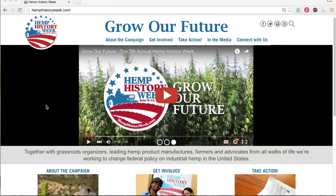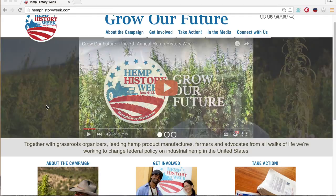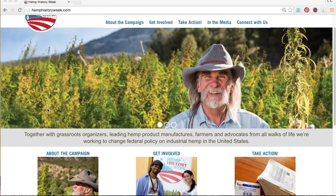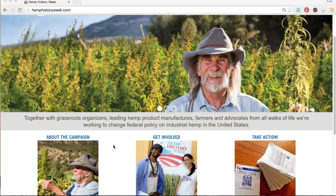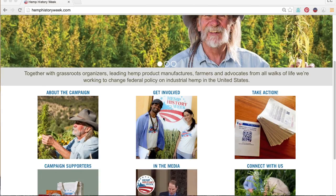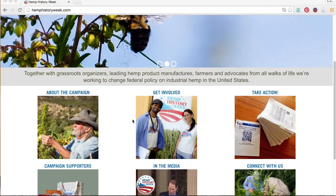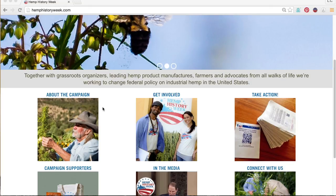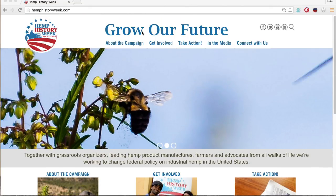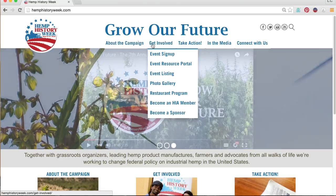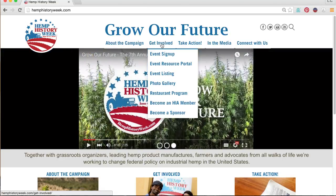From the Hemp History Week homepage, there are two ways to proceed to the Get Involved part of the website. Down here through the Get Involved Content button, first row, second column in, or up here through the Get Involved tab, which is second in from the left on the navigation bar.